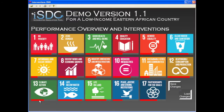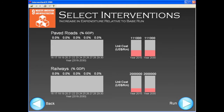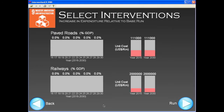But let us pick, as an example, another area of policy intervention. Goal 9 is one where progress is expected to be quite slow by 2030, so let us try to do something about it. In this window, we have the possibility to set investment for different types of infrastructure. Let us choose to invest in the paved roads network, which is often underdeveloped in low-income countries.